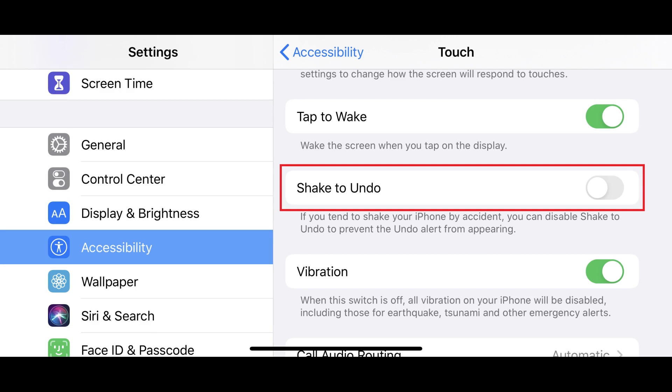You can return to this screen at any time and turn the toggle back on to re-enable the feature. Let me know what your favorite iOS app is in the comments below. If you liked what you saw here, click the video links on the right side of the screen to check out another video. Or, click the logo on the left side of the screen to check out my website to see more great tutorials like this one.